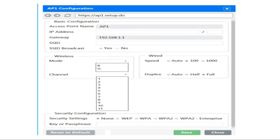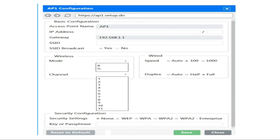This is the access point default configuration. As you can see, the basic configuration of the access point is AP1. In the actual exam, you have to enter the correct IP address, gateway, SSID, SSID broadcast, wireless mode, channel, wired speed, duplex speed, and security configurations. There are multiple options available in the security settings: WEP, WPA, WPA2, and WPA2 Enterprise. You have to select the correct option as per the simulation. The key or passphrase is already mentioned in the simulation.